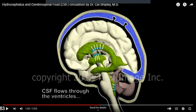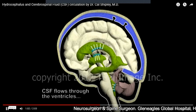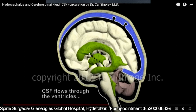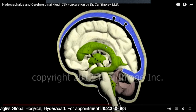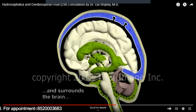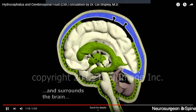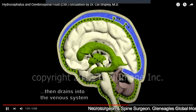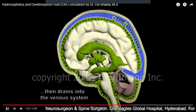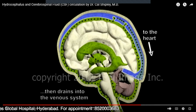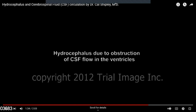CSF also provides nutrition to the brain. This CSF is produced from the choroid plexus, which are structures within the ventricles that produce CSF. The CSF is produced in the lateral ventricles, flows to the third ventricle, then to the fourth ventricle, and then flows over the surface of the brain where it provides lubrication and protection. From the surface of the brain, it goes into the venous system and then into the heart. This production and absorption of CSF is a continuous process.